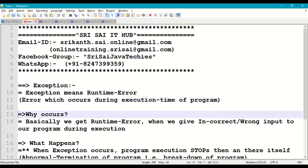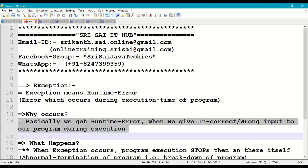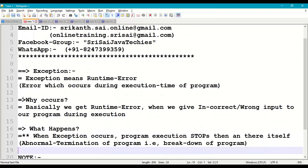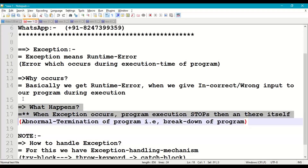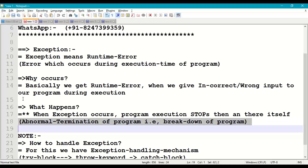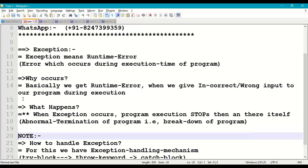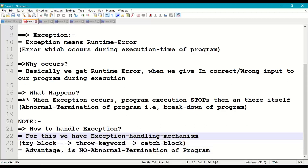Runtime errors occur when we give incorrect or wrong input while executing the program. When an exception occurs, our program execution stops at that particular line only — the remaining statements are not executed. This is technically called abnormal termination of the program, or breakdown of the program. To avoid this, we have the exception handling mechanism.